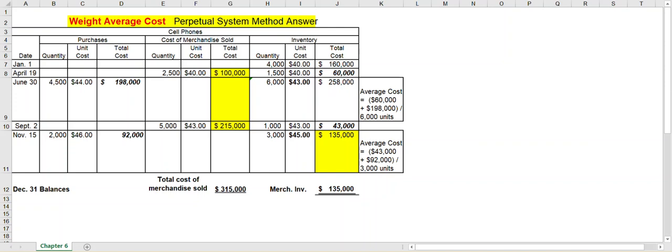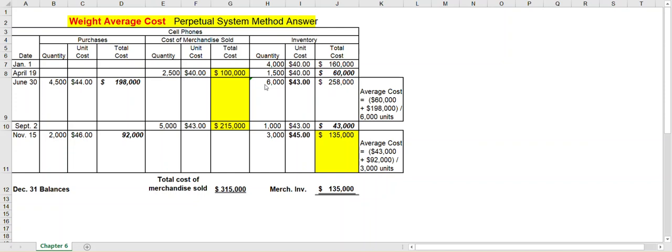So let's assume on June 30th you purchase 4,500 more units, but this time you paid $44 for them. That's $198,000 when you multiply it out. Now as far as your inventory column goes, you had 1,500 units before, you purchased 4,500 units, so now you have 6,000 units. 1,500 plus 4,500 purchased.